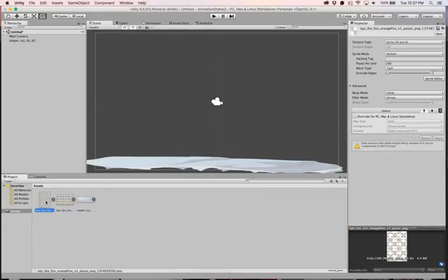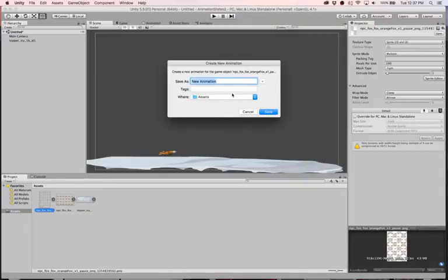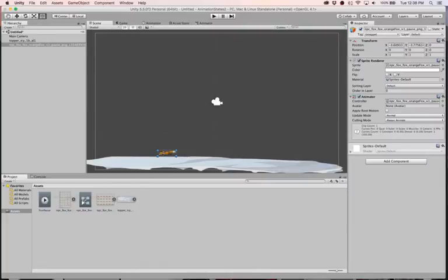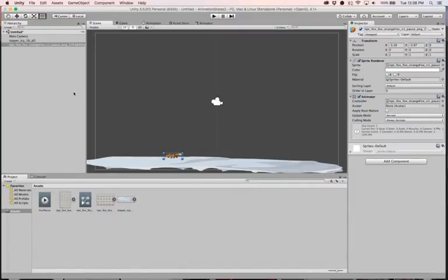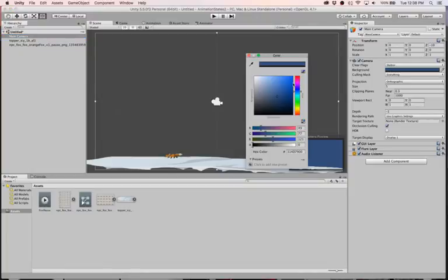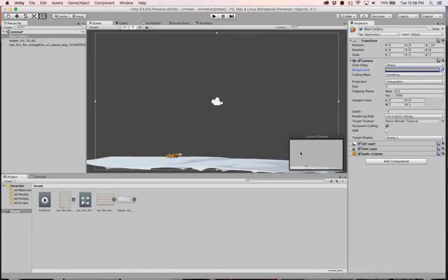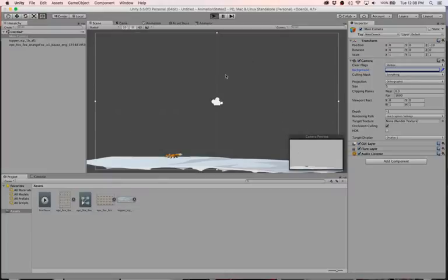Now drag the pause animation into the scene. Unity recognizes it's a sprite sheet and asks what to call the animation — we'll call it fox pause. We've got our fox in the scene. I'll change the Order in Layer to 10 so it always renders in front of the background. For the main camera, I'll get rid of the blue color and make it a little bit gray. When we run, we should see our fox animating.